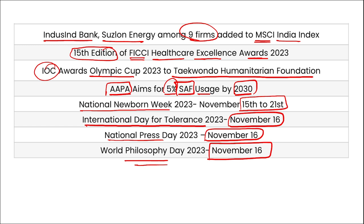National Newborn Week: 15th to 21st November. International Day for Tolerance: 16th November. National Press Day: 16th November. World Philosophy Day: 16th November. These are your important current affairs for the day. Now let's move to some revision current affairs that will be beneficial for your learning.